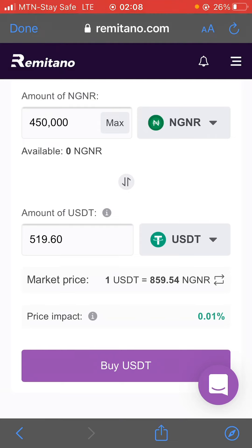Once you've gotten the USDT, you go straight to Binance and sell. To send from Remitano to Binance, it costs 1 USDT as a transfer fee. So you don't get charged anything else — just that one USDT to make your sale on Binance.